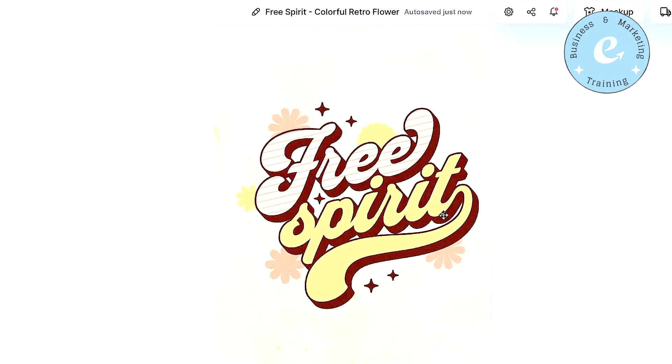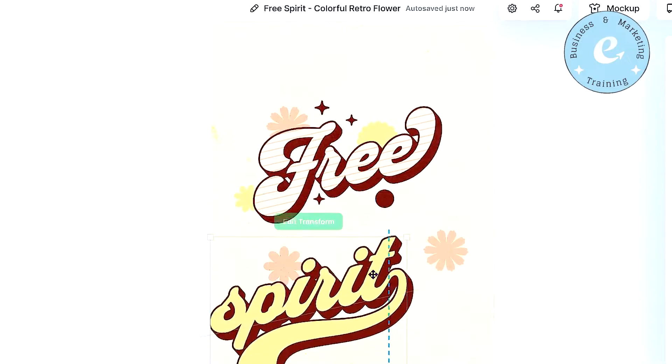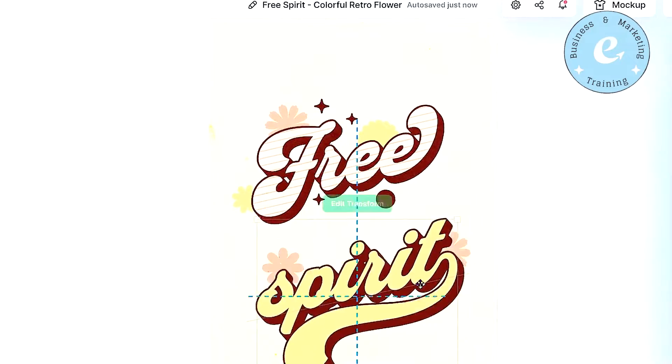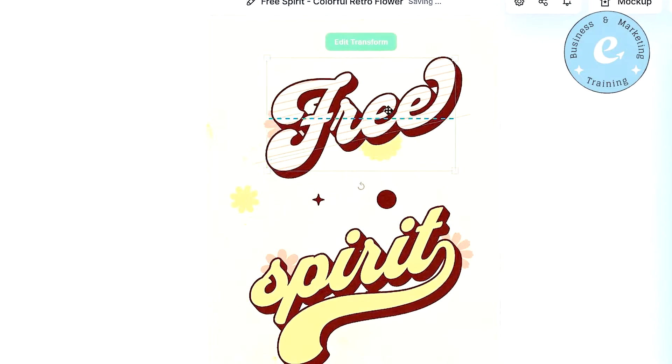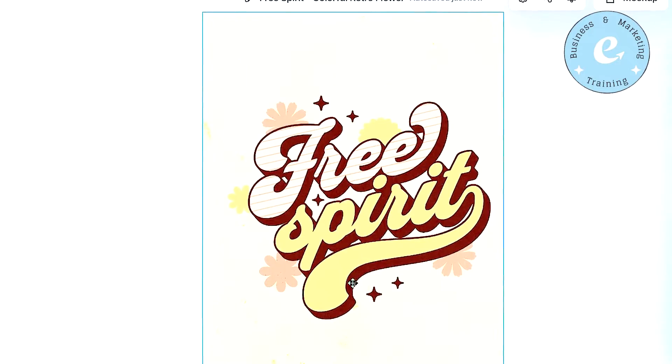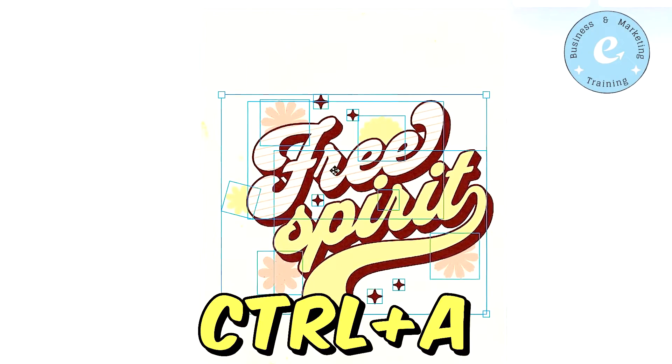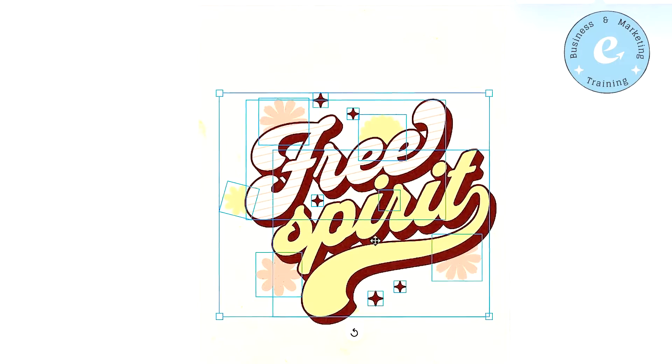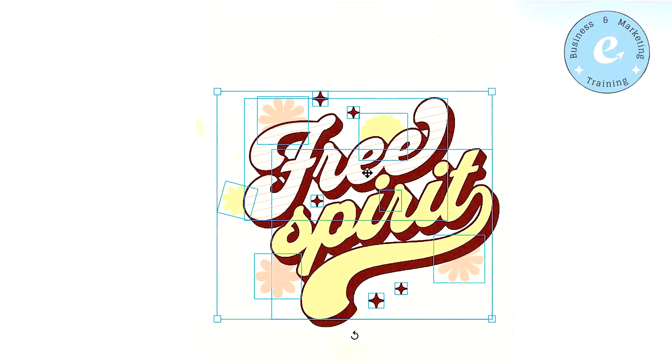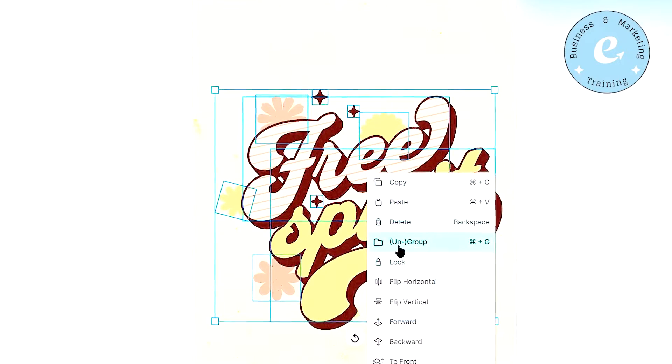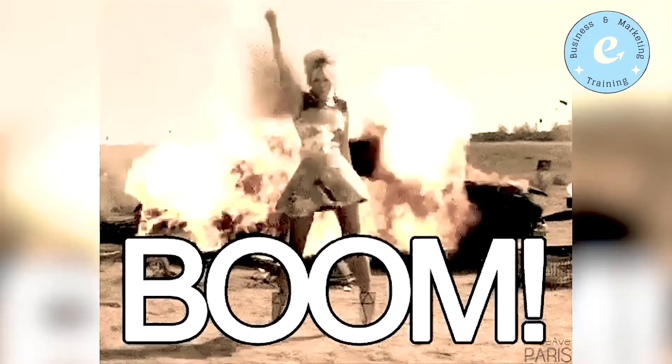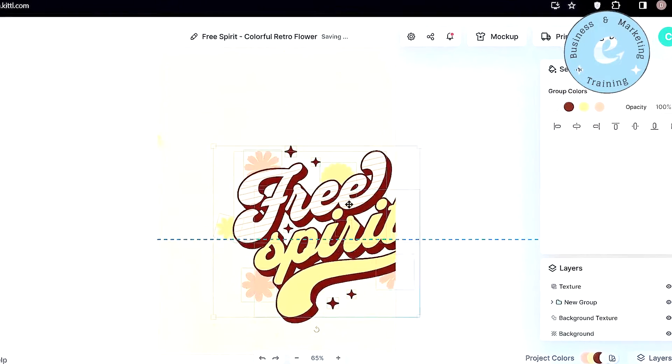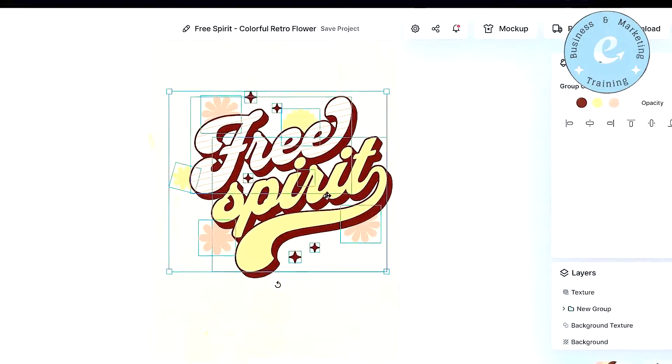Some more important techniques are that if you select and move any element from your design, most of the times only one element will move. But if you want to move all the elements as it is together, then you can press Ctrl A on your keyboard, and all the elements will be selected. Now you can right click on any of the elements, and select the group ungroup option from there. And boom, now if you move any element from your design, all the elements will move along with it.